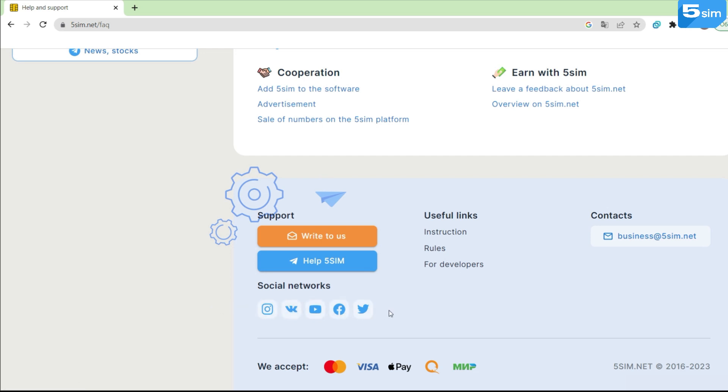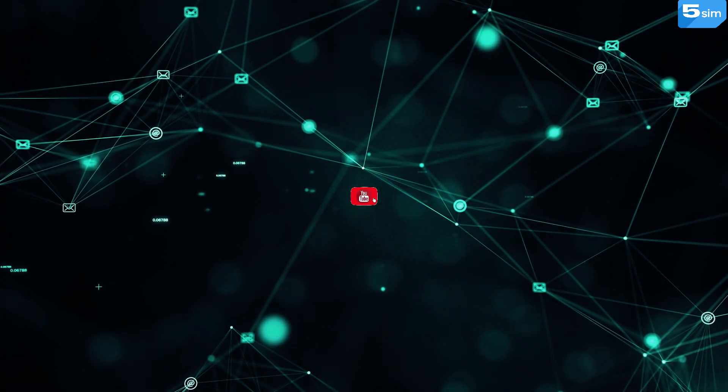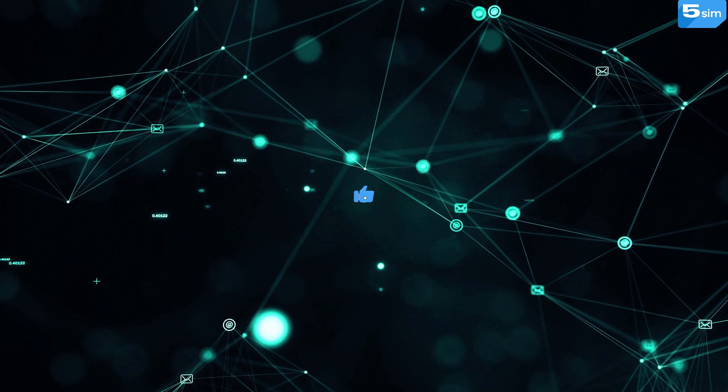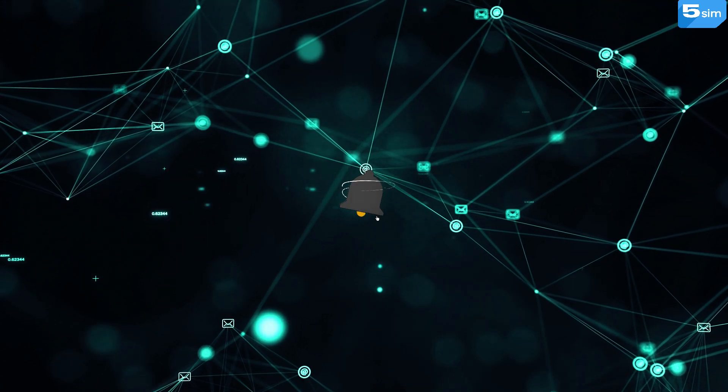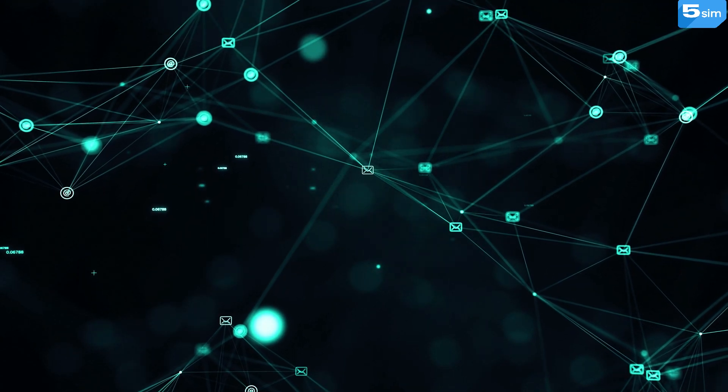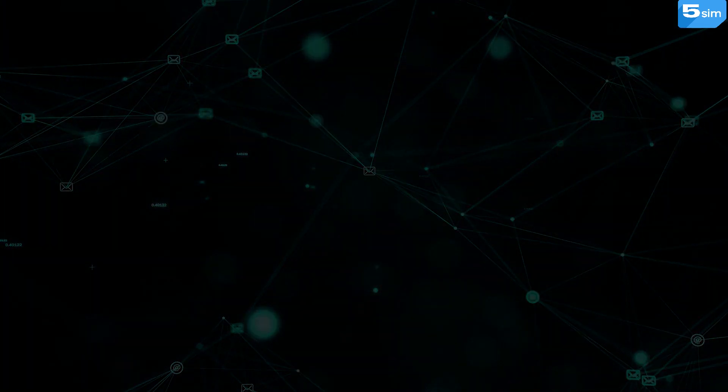5SIM specialists will gladly help if you encounter any difficulties. We are hopeful that with the new design and its updated functionality, 5SIM will be even more convenient for you.